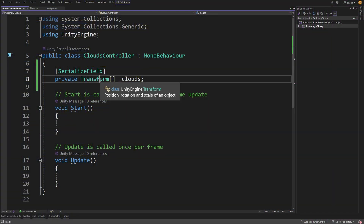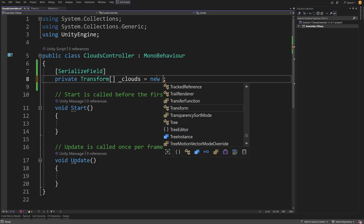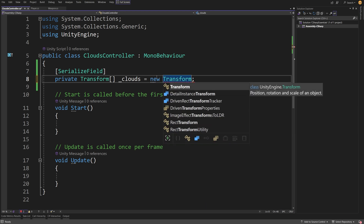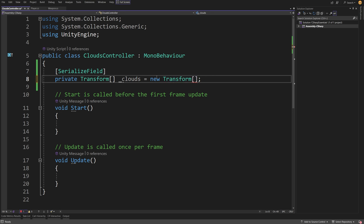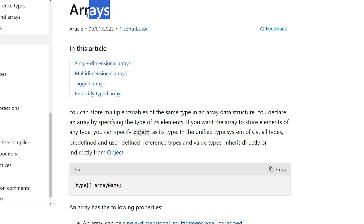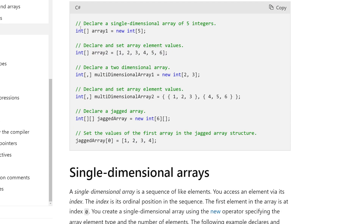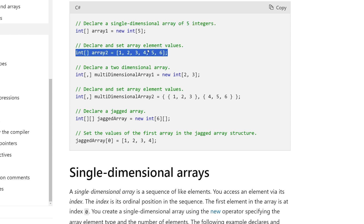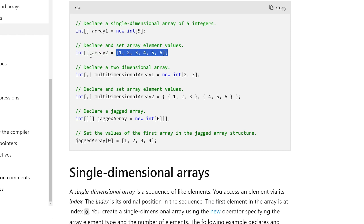Back in our script, we have this transform array called underscore clouds. To instantiate it in code, we call equals new transform with square brackets and put the size — in our case six. In the documentation for the array, you can see that we declare a single-dimension array by calling int array1 = new int[5], and this is an array of five integers. We can also declare the array by putting values directly in curly braces: one, two, three, four, five, six — an array of six slots filled with those integers.